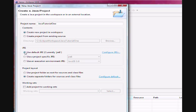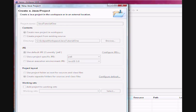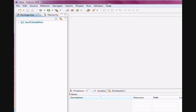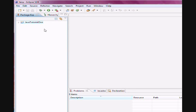Now once we have completed this, we would like to click Finish. And now you're going to notice that we have a Java Tutorial 1.